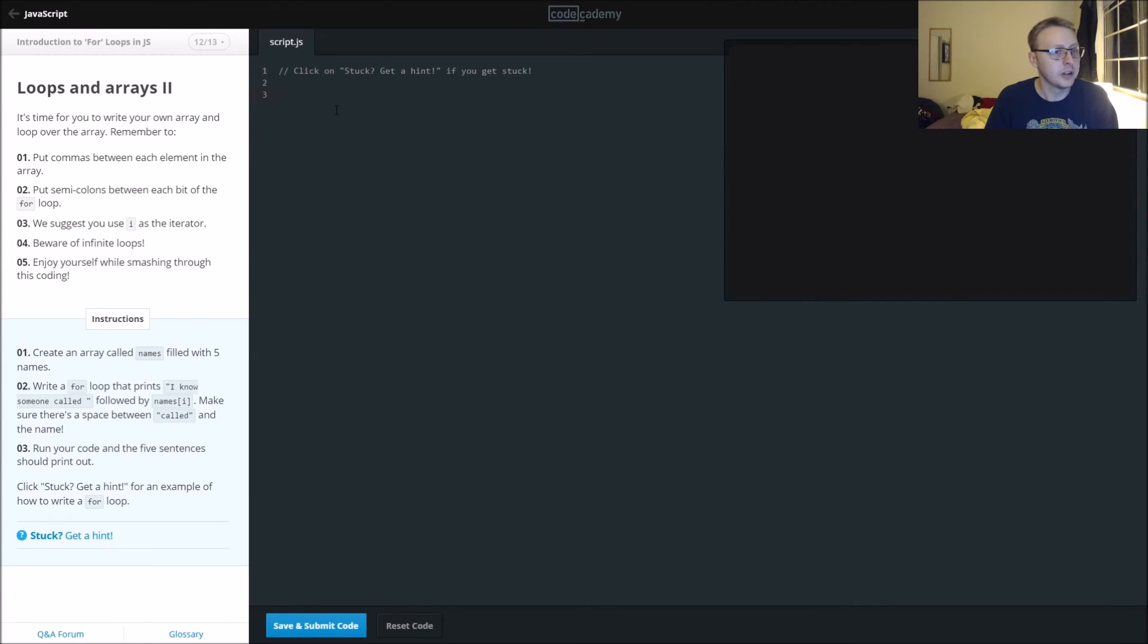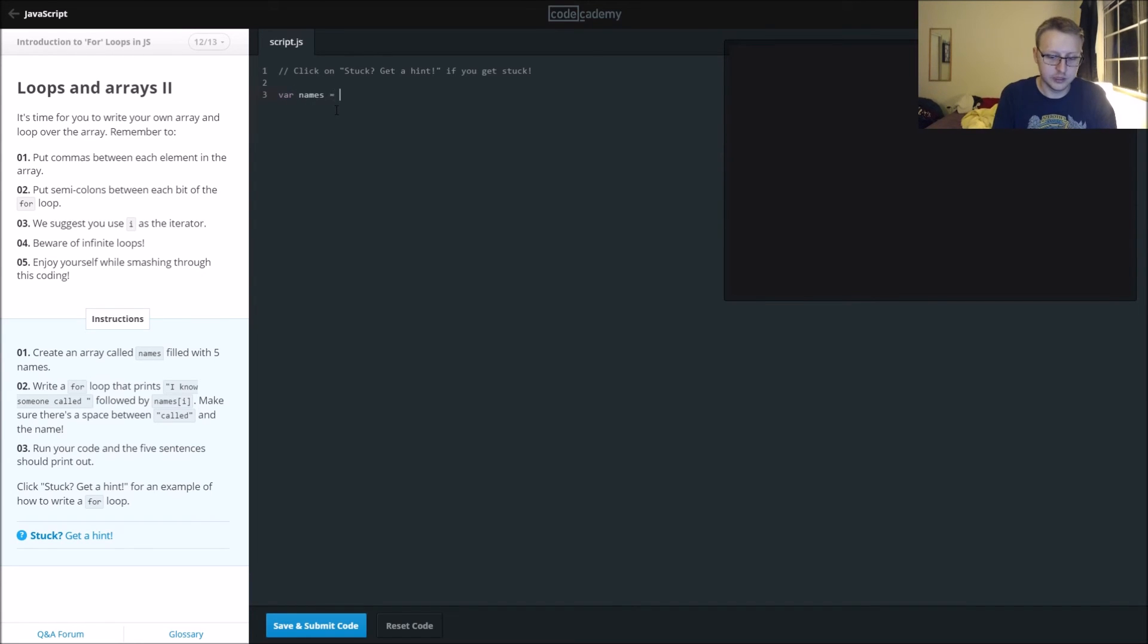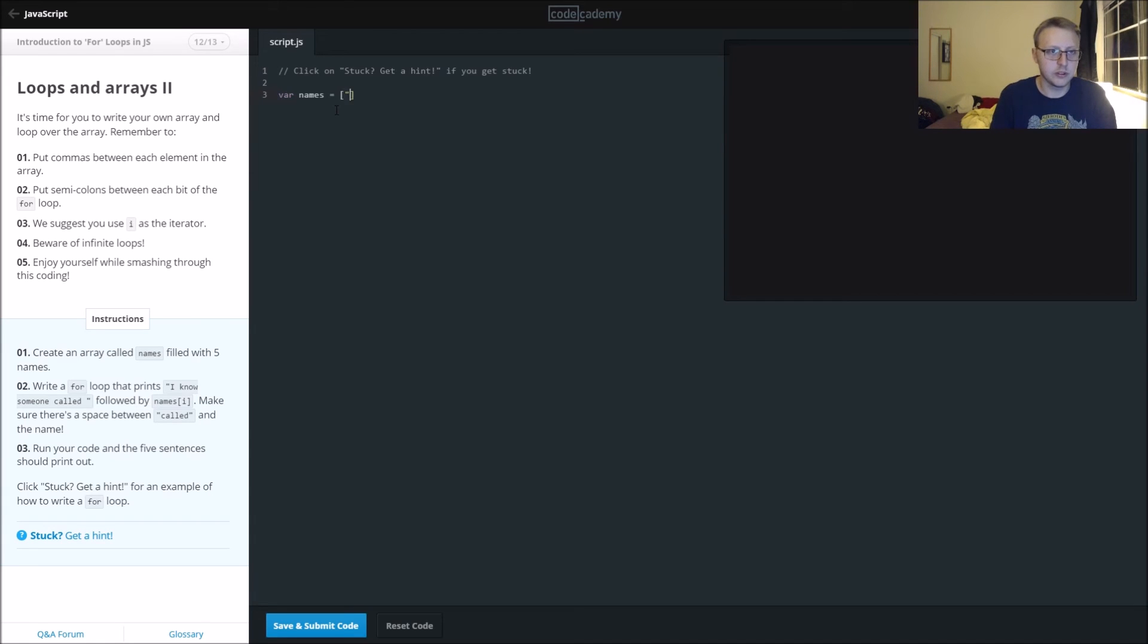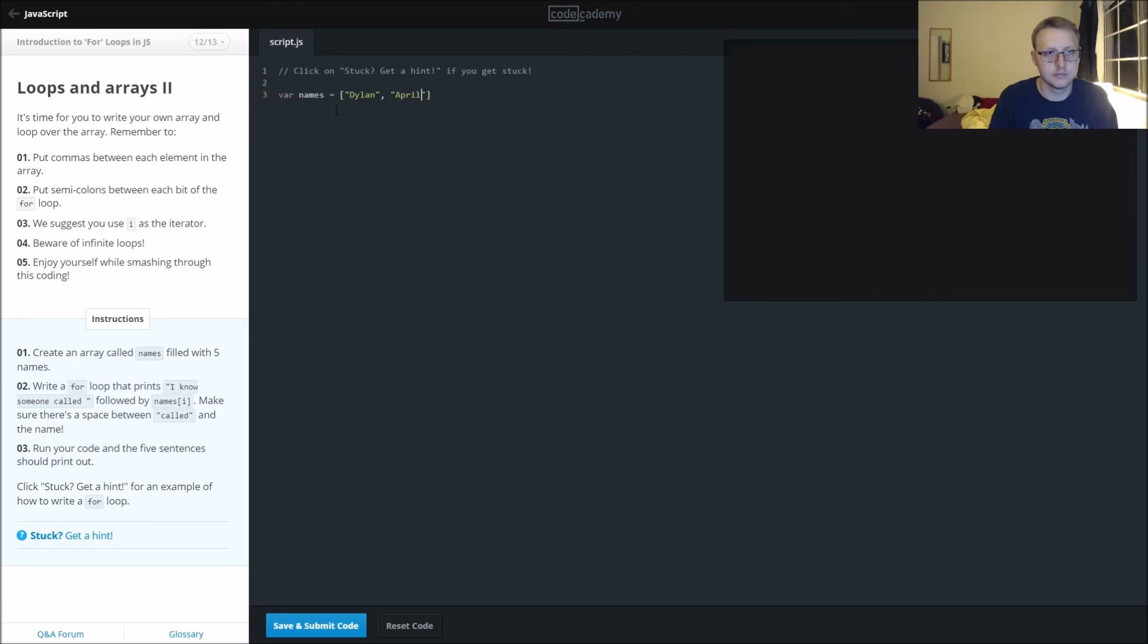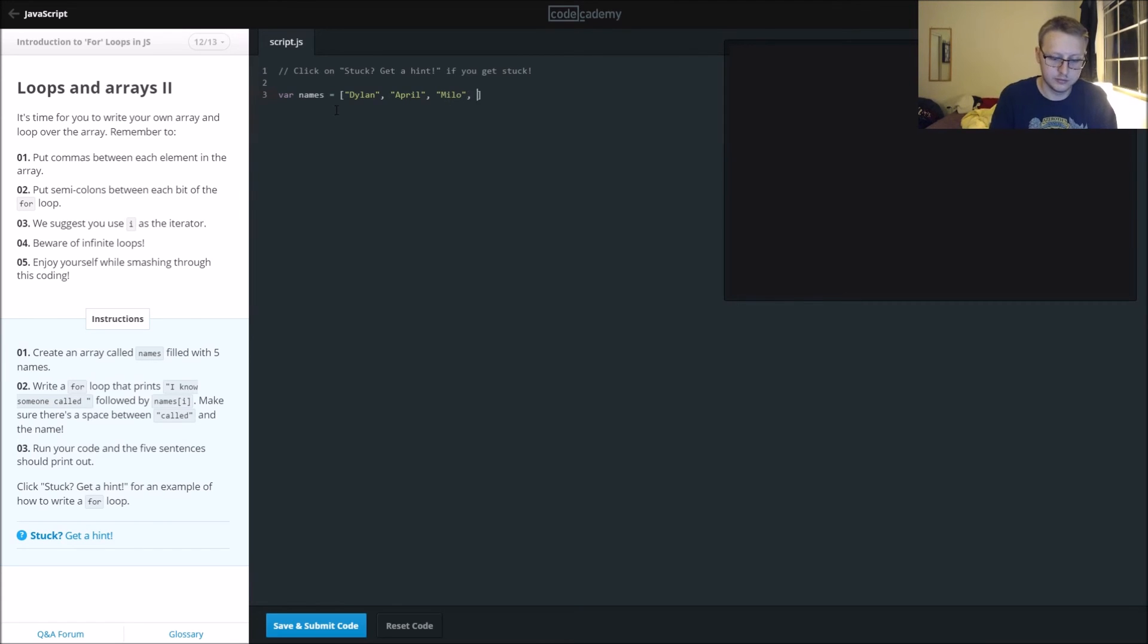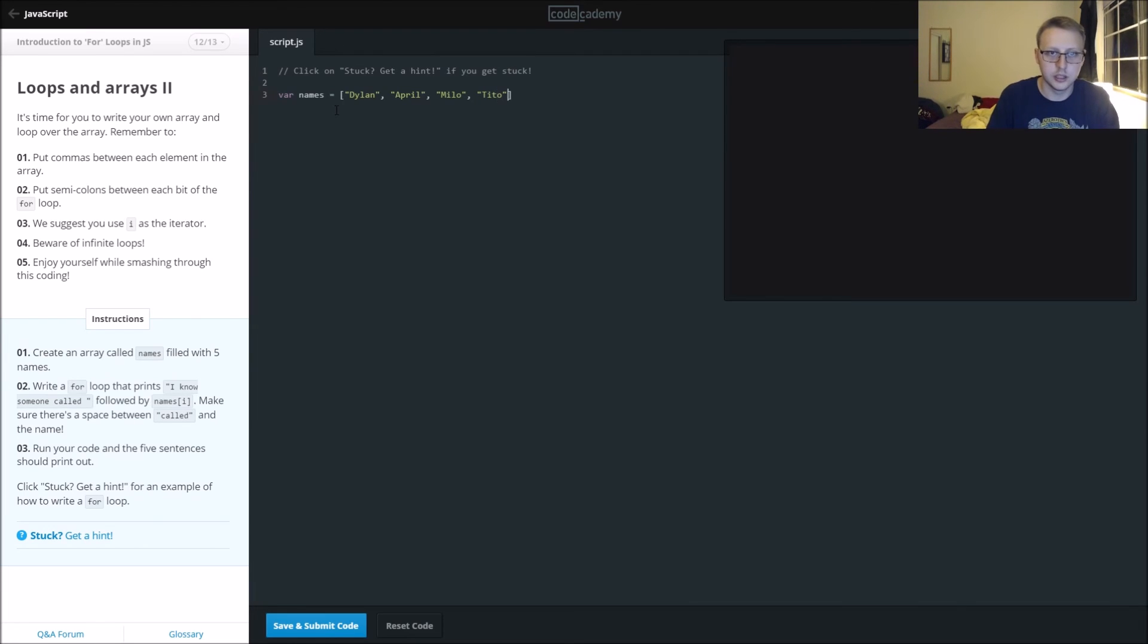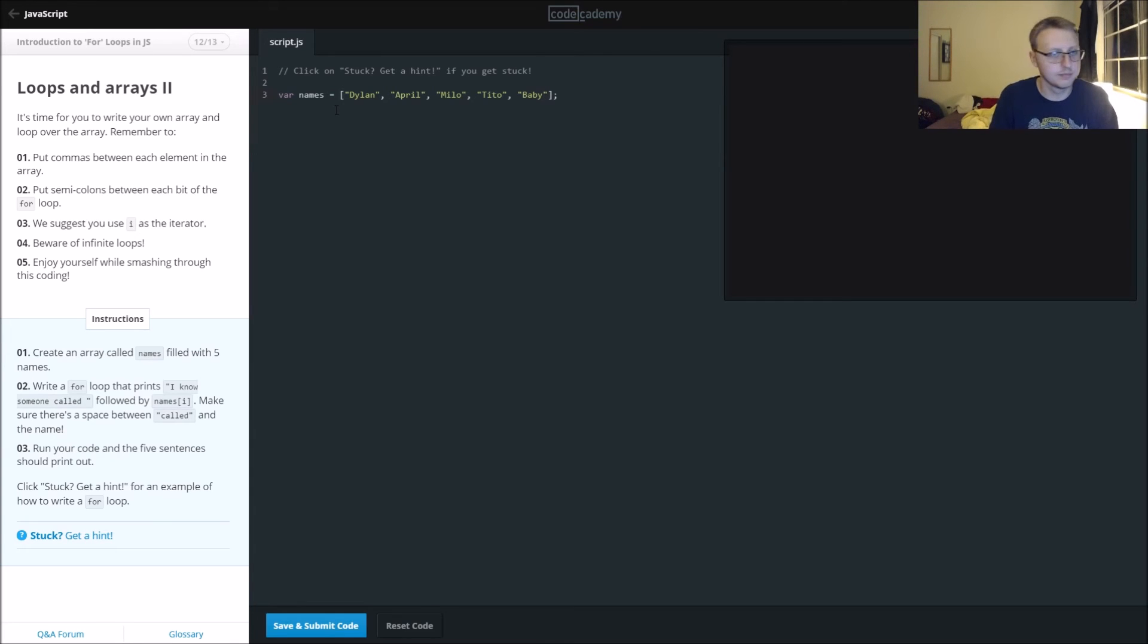Now we're going to create an array called names. So their names is equal to the bracket, the arrays, filled with five names. Dylan, April, Milo, Cheeto, and my original baby kitty baby.